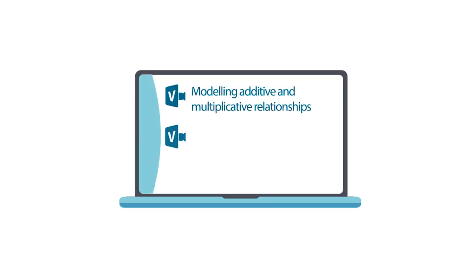Watch these videos to learn more about how to use Cuisenaire rods in Key Stage 3 mathematics.